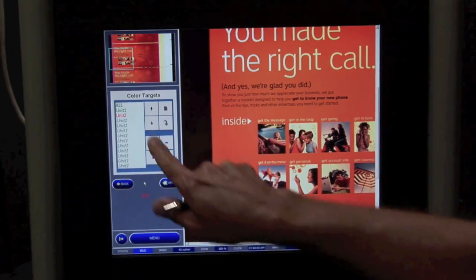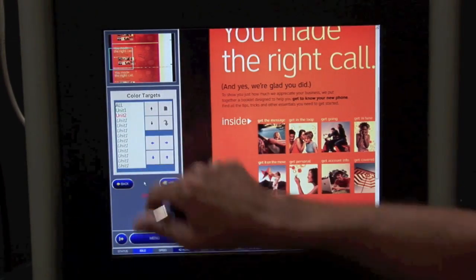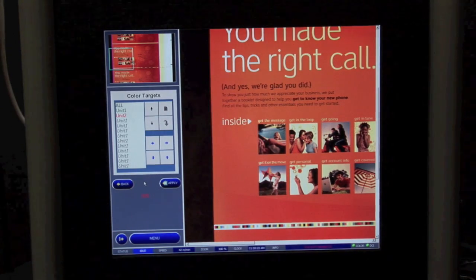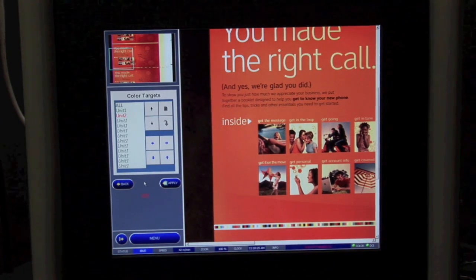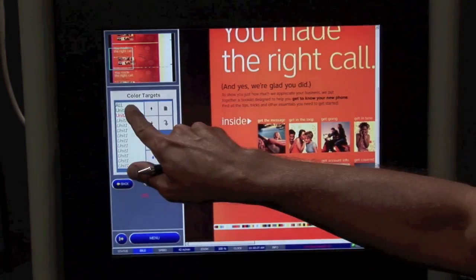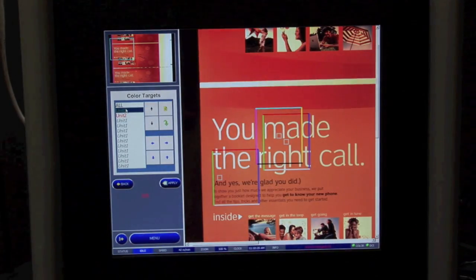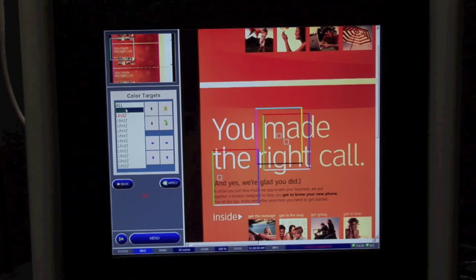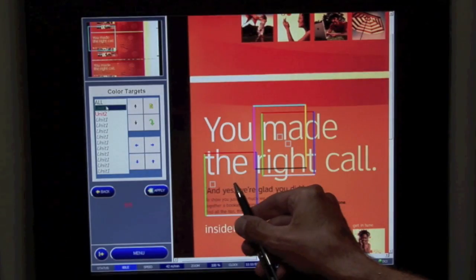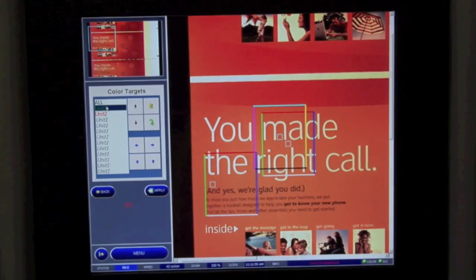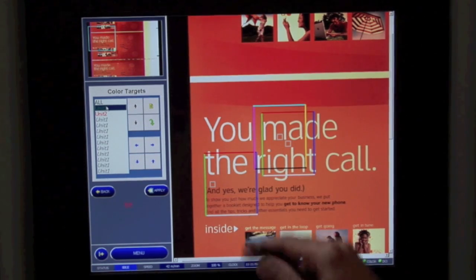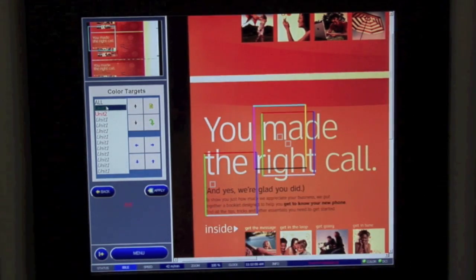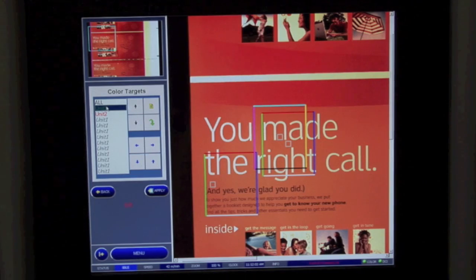I've preloaded some targets here. We can have up to 72 targets within the spectral cam system. For this application I will just look at unit one. I've set up three targets in the orange. As you can see, the smaller box is the area that measures the spectral data. The larger box is the box that identifies the unique area of the web that we need to target.